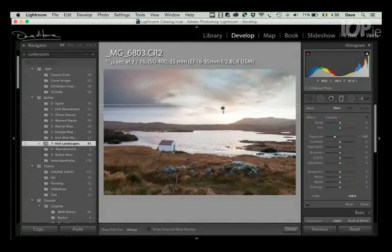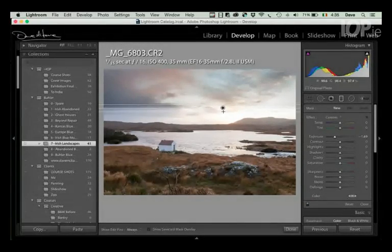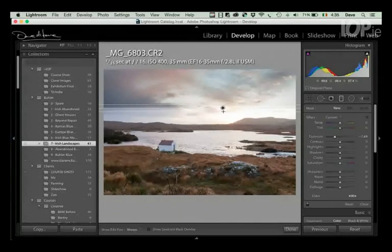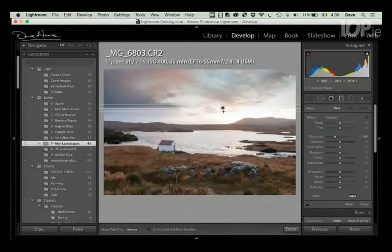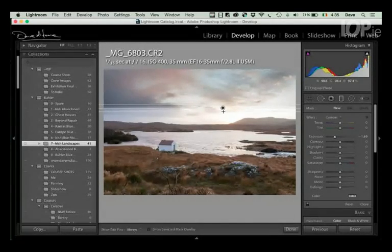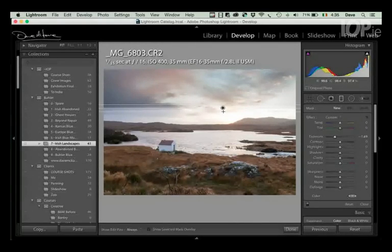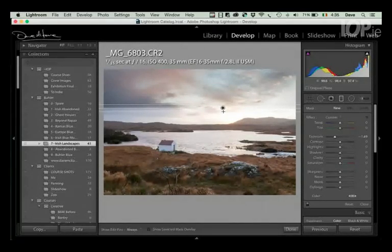Now here's what happens with a gradient. Everything above, and you see there's three lines, one in the middle, one at the top, one at the bottom. Everything above the top line gets the full effect of whatever I've put in the panel on the right-hand side.